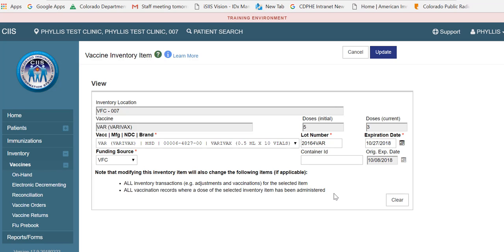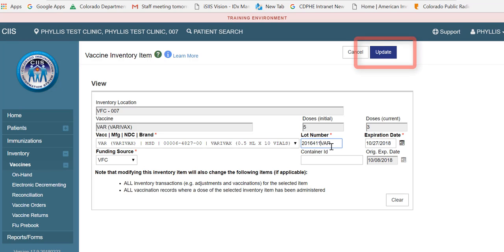Now let's take a look at how the Edit feature works. First, make the necessary changes to your vaccine inventory item. For example, if the incorrect lot number was entered, make the necessary change and click Update to save your changes.